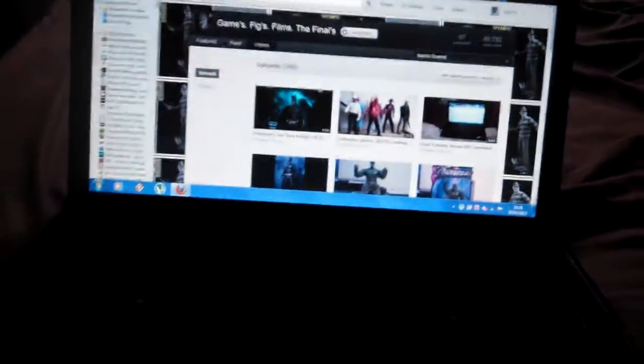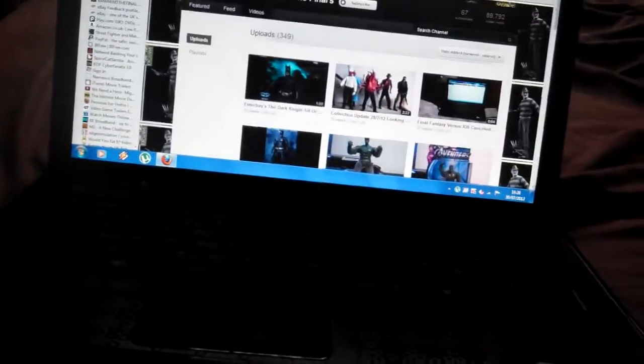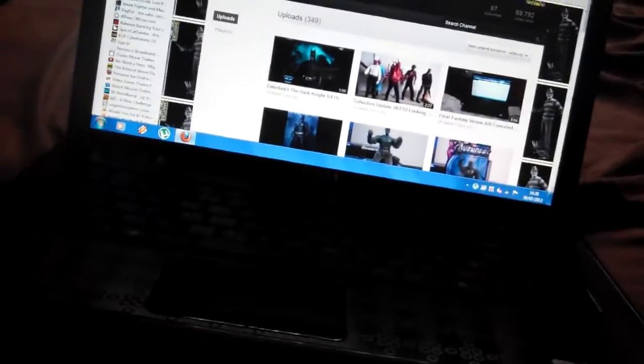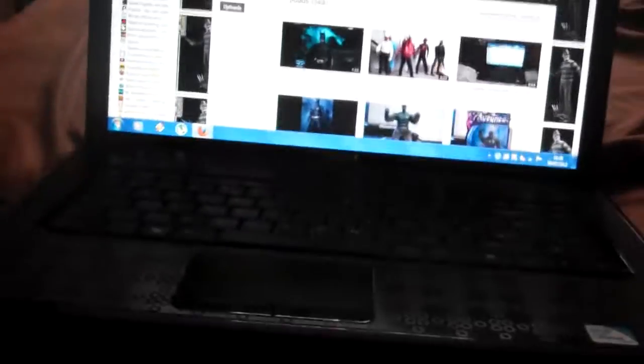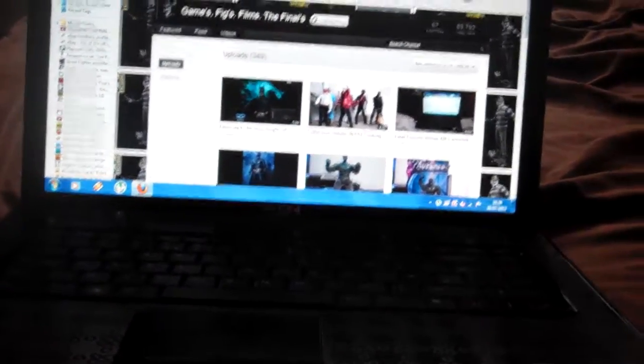Hi guys, just another video. I want to talk about Final Fantasy Versus XIII.